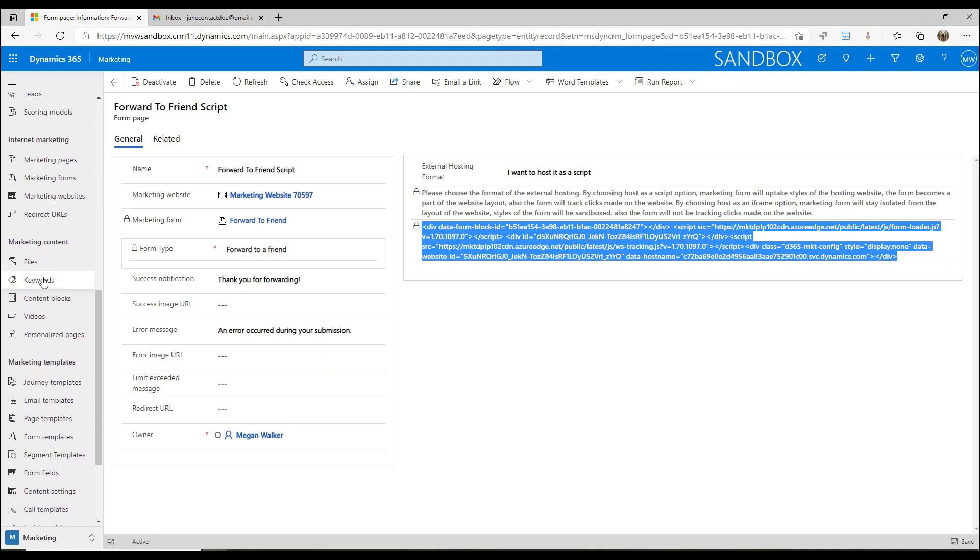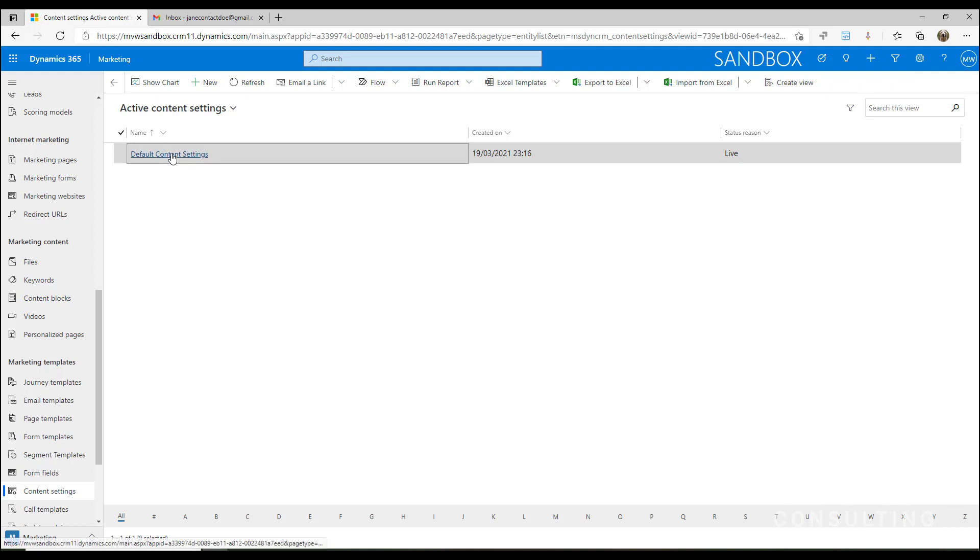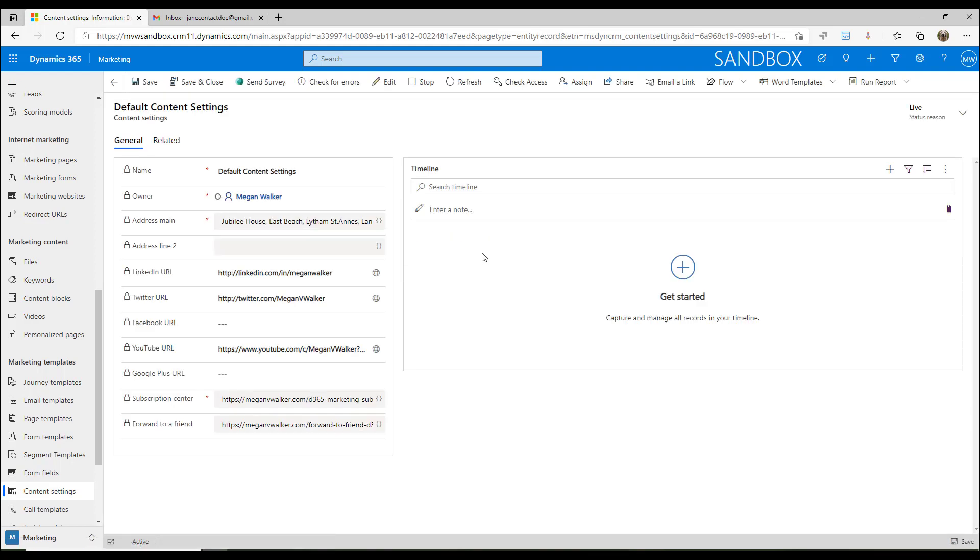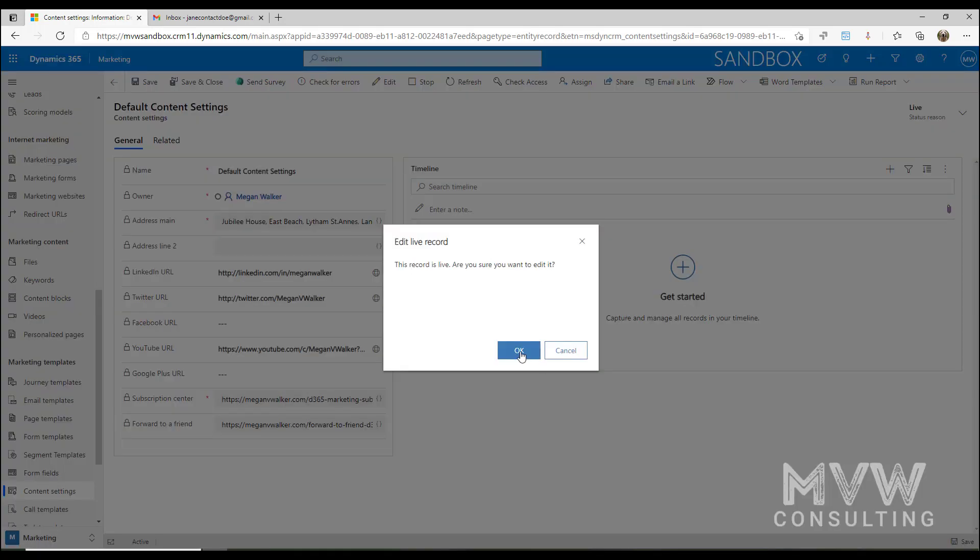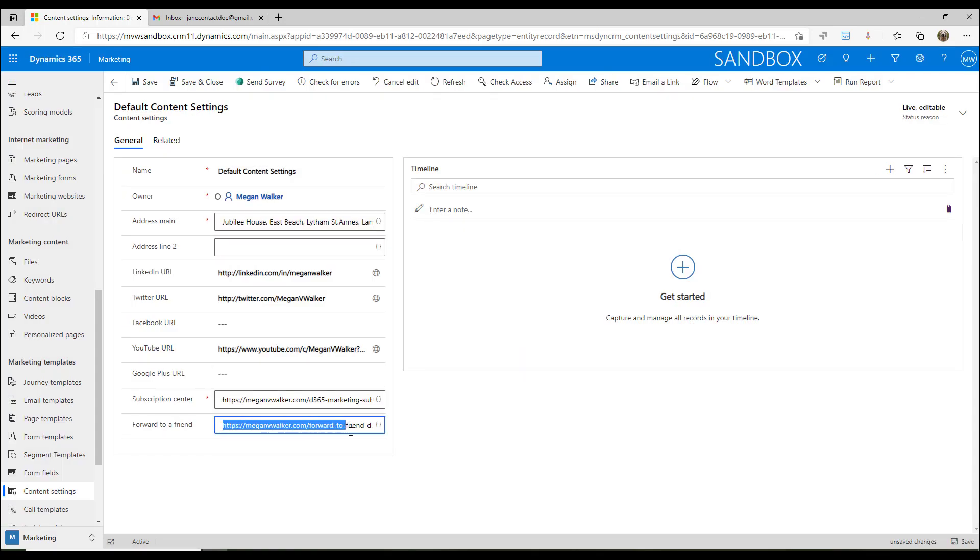Once we've got all that done, we've actually created our form. We're going to go into the content settings area and go into the default content settings. From here, we can edit the content settings and whatever the link is to that forward to a friend, I can paste it in here and say that is the page that we want to take somebody to when they click on that forward to a friend link.